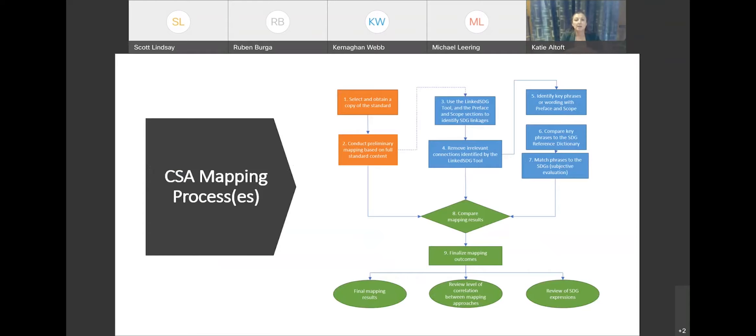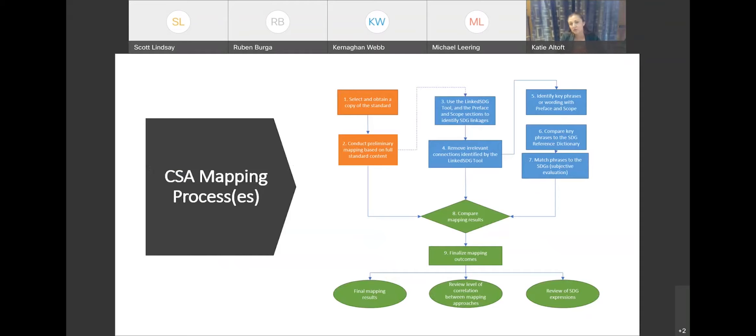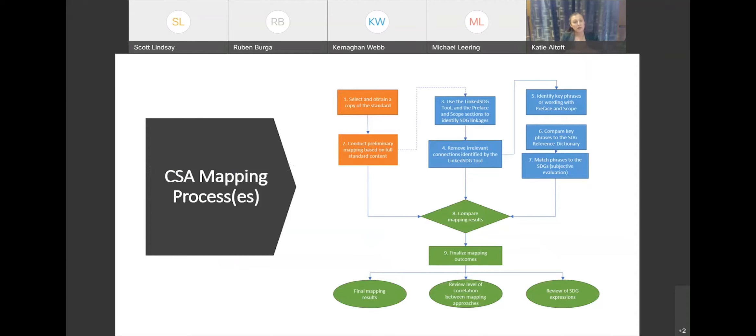So one was based on the project manager looking and conducting a preliminary mapping based on the full content of the standard. So obviously, the committee and the project manager working on these standards are the first line here. They understand the standard, they understand the conversations that have gone into developing the standard, and they have some technical insight that may not be as easily discernible outside of it. They understand the intent, not just the words that appear in the standard. So they go through and create a preliminary map telling us what they think this standard can contribute to.